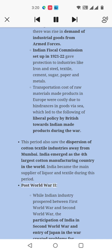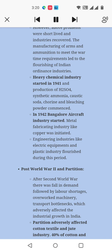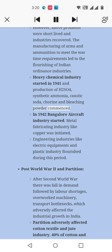Post-World War II: While Indian industry prospered between the First and Second World Wars, the participation of India in the Second World War and the entry of Japan created problems for Indian industries. However, these problems were short-lived and industries recovered. The manufacturing of arms and ammunition led to the flourishing of Indian ordnance industries. The heavy chemical industry started production of H2SO4, synthetic ammonia, caustic soda, chlorine, and bleaching powder. In 1941, the Bangalore Aircraft Industry started. Metal fabricating industry and engineering industries like electric equipment and plastics also flourished during this period.